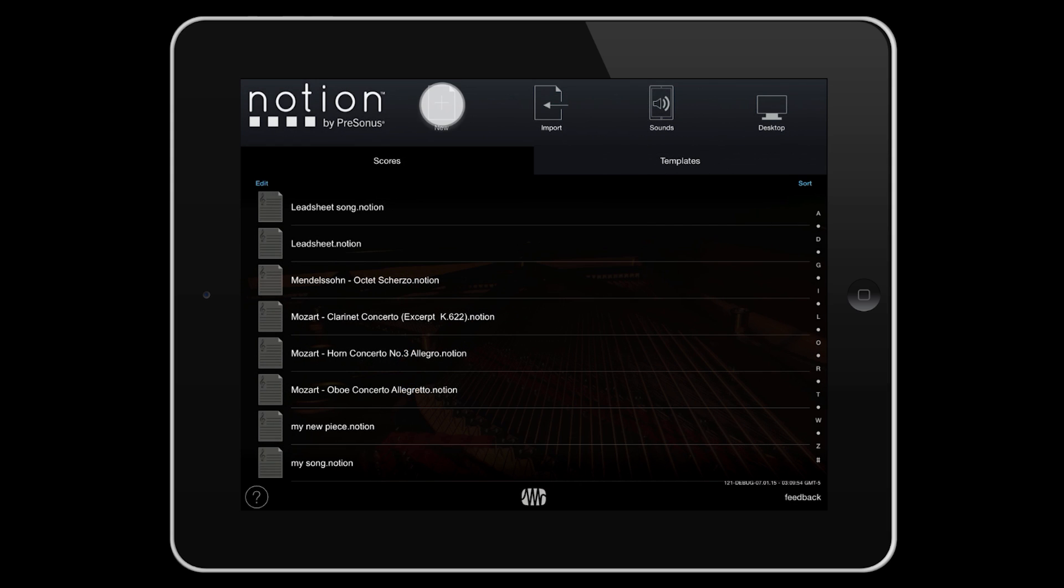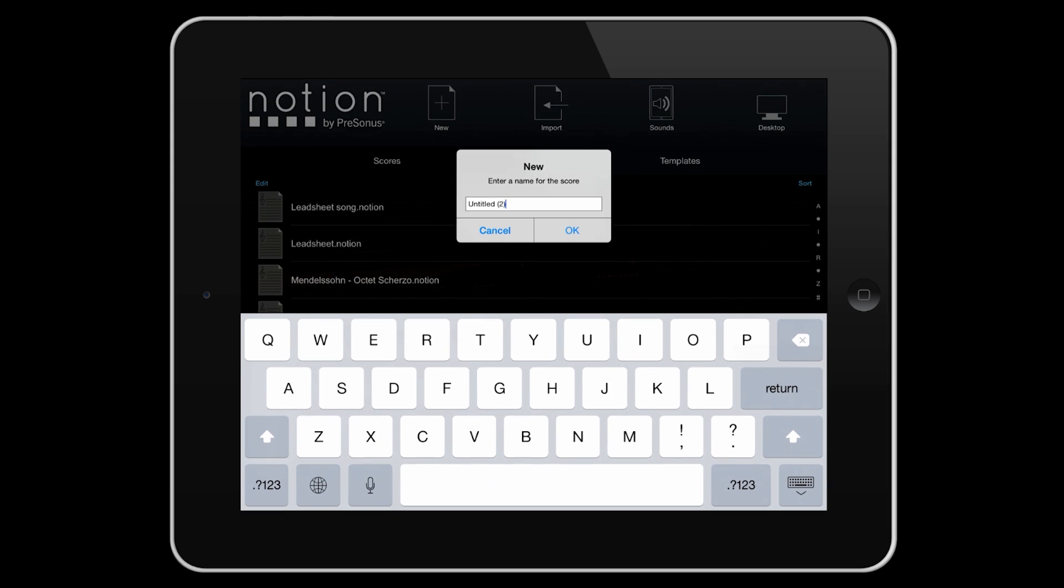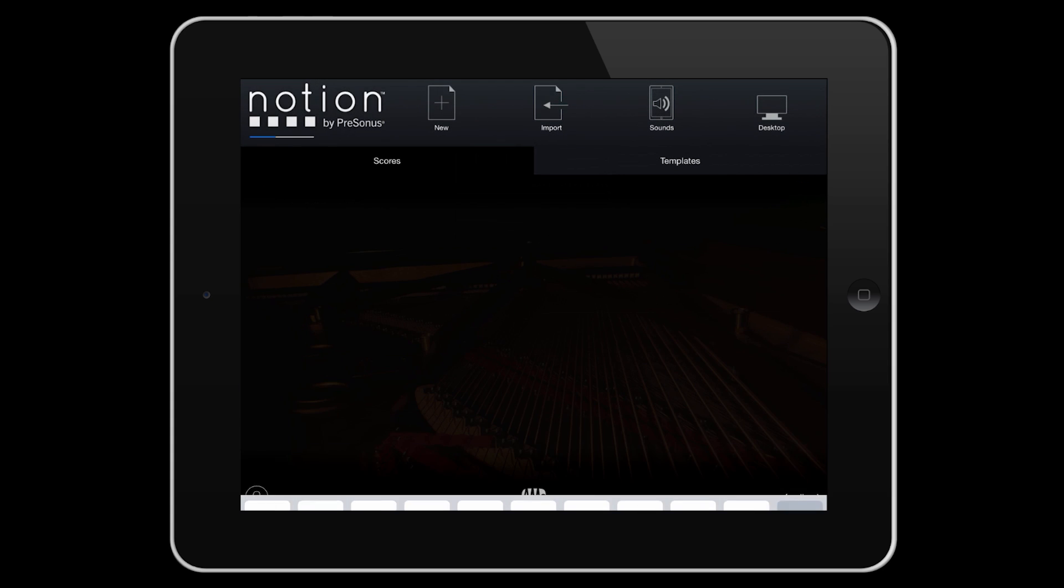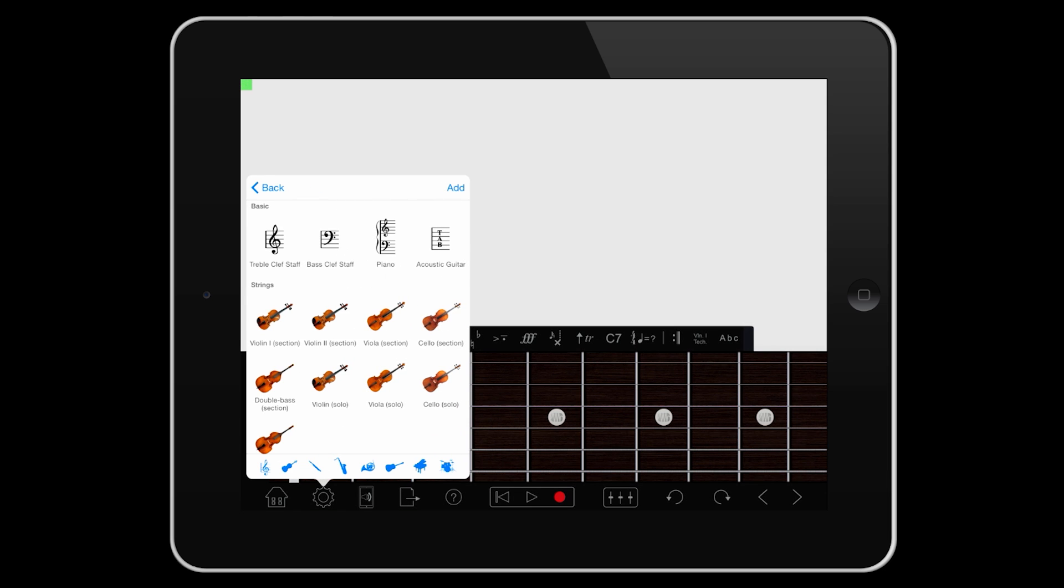Let's set up a new score by tapping New. We'll enter the title, and select our instruments.